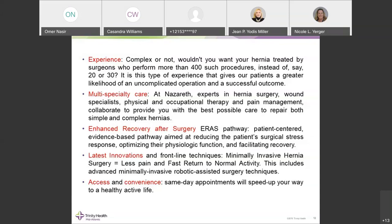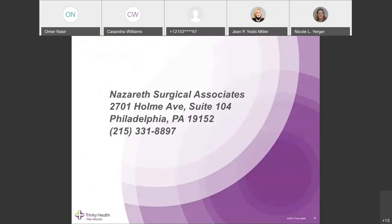I'll be happy to take specific questions about hernias in the next 15 to 20 minutes to answer questions or clarify any of the information I've gone over. Thank you all for attending this activity.